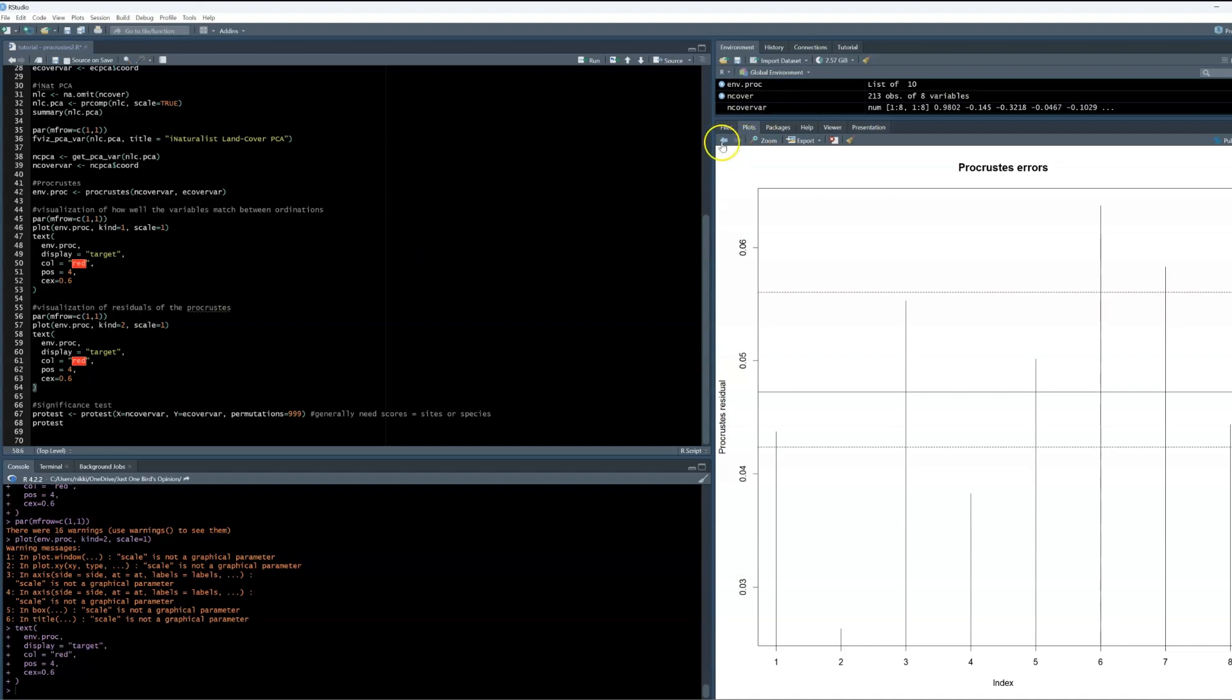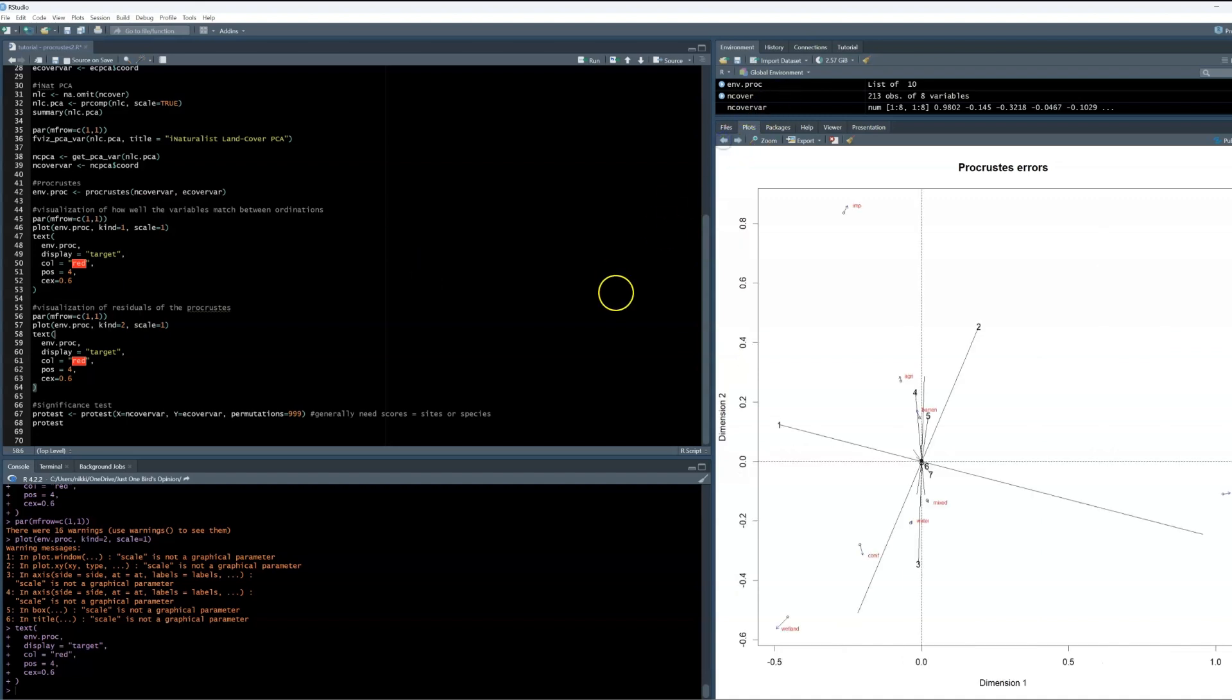Let's go back to the visualization that shows the shift in our variables. Remember that the size of the vector reflects the magnitude of the difference. Overall, our vectors are pretty tiny, which is a very good sign for concordance, especially our water and mixed cover vectors. They are very small. But generally, across the board, they're all pretty small.